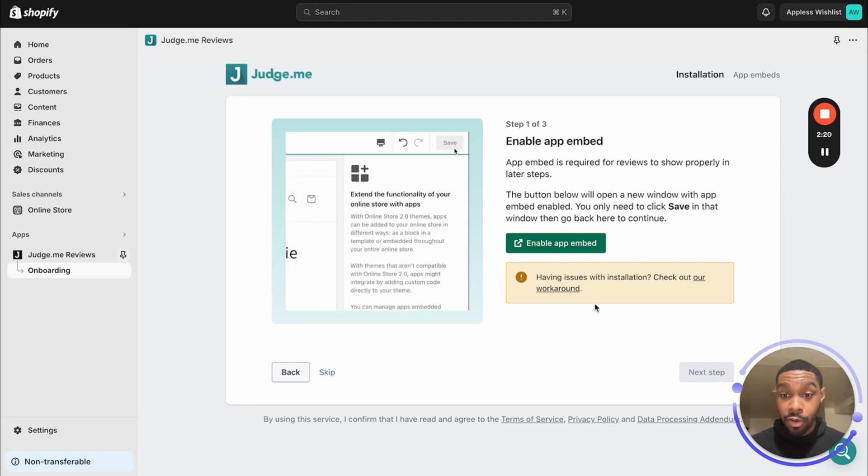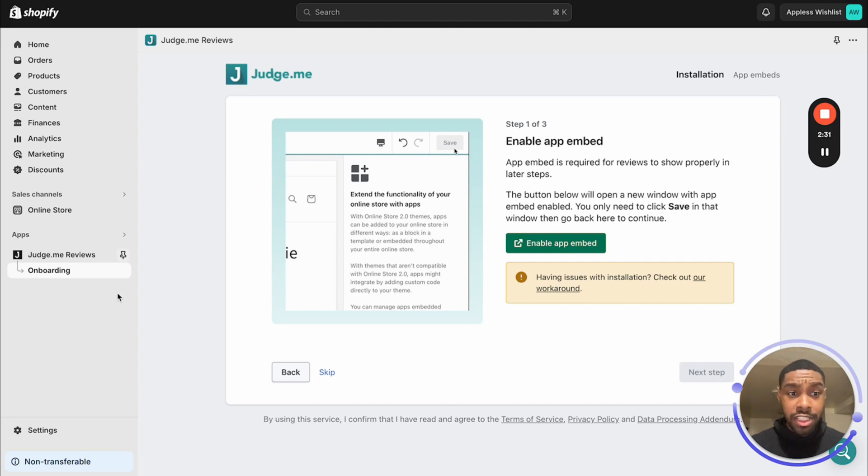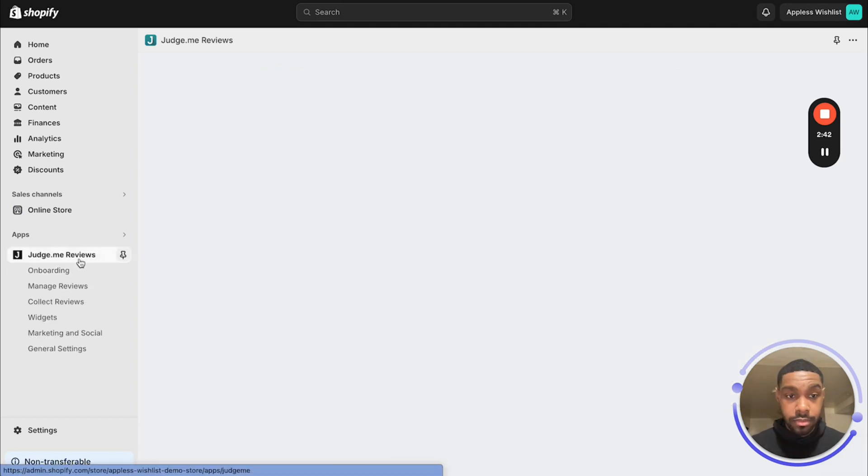And then it's going to take you through the process of enabling the app in your live theme. So I've already done all this stuff already, which is the reason why it's not going to let me do it again. But essentially, the very first thing you're going to do is go through this process. So just pause the video, finish the onboarding process. It's super quick. And then we're going to continue on to the next step, which is setting up the actual widgets for Judge.me.